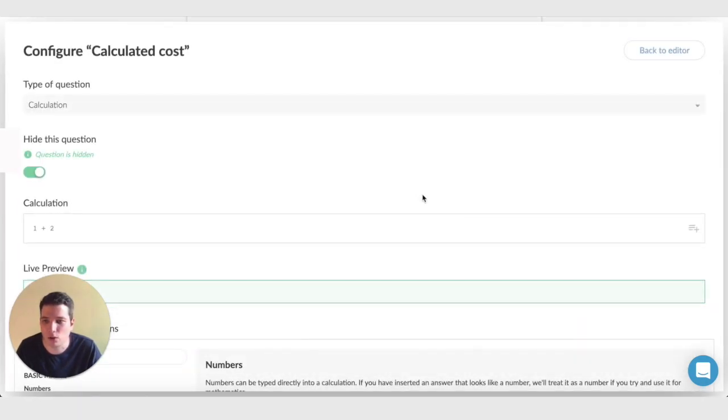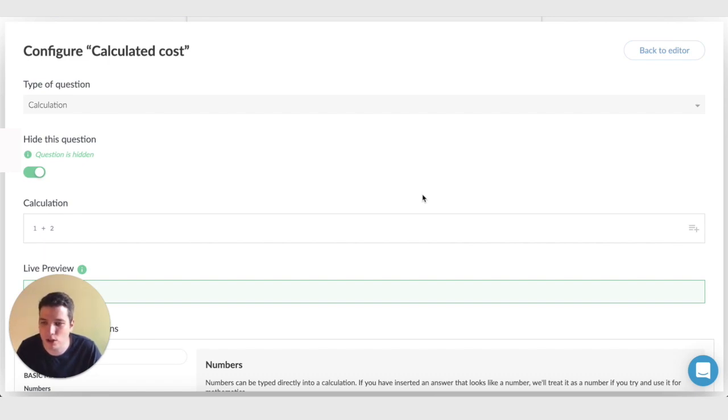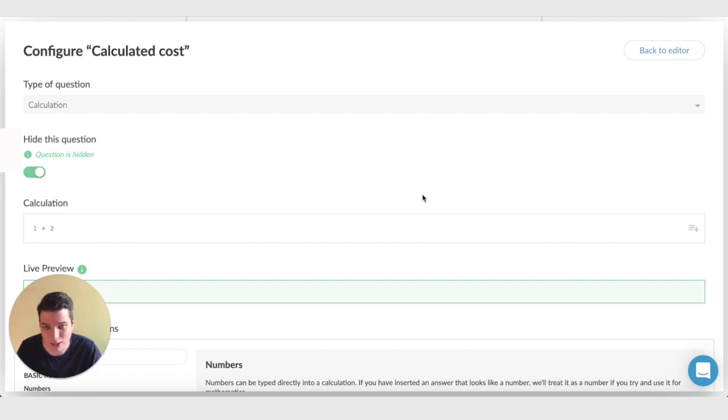Calculations are this really cool question type that we have, which allows you to manipulate answers from other questions and to turn that into something else and hopefully something that's useful. For example, we can calculate the cost based on the length of time of an appointment.